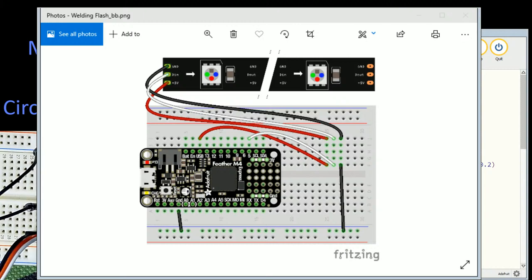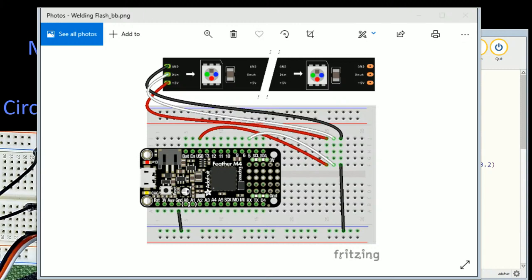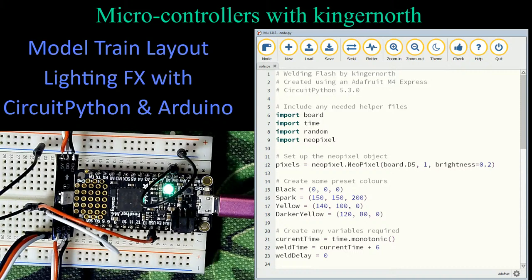With the wiring picture turned off, let's look at the welding flash program. We have a Feather M4 Express running CircuitPython 5.3.1, with a NeoPixel hooked up. We'll go through this program and make some adjustments as we look at it. The helper files we'll need to include are listed at the top.